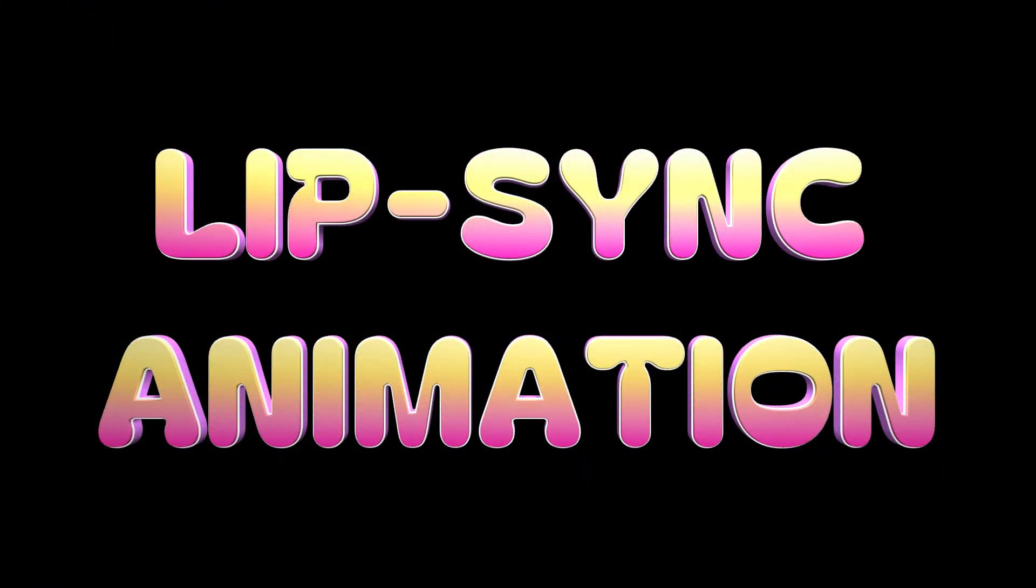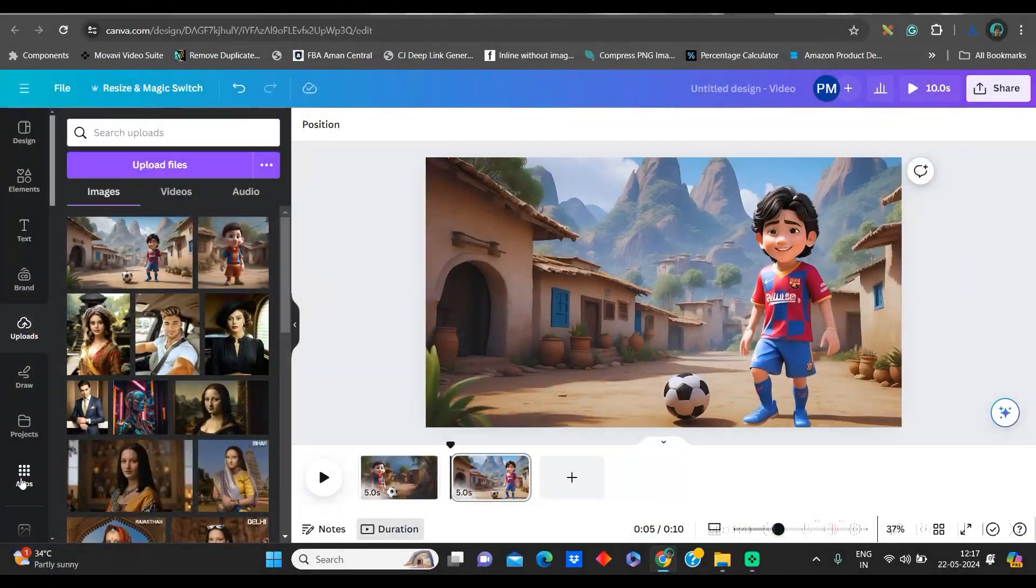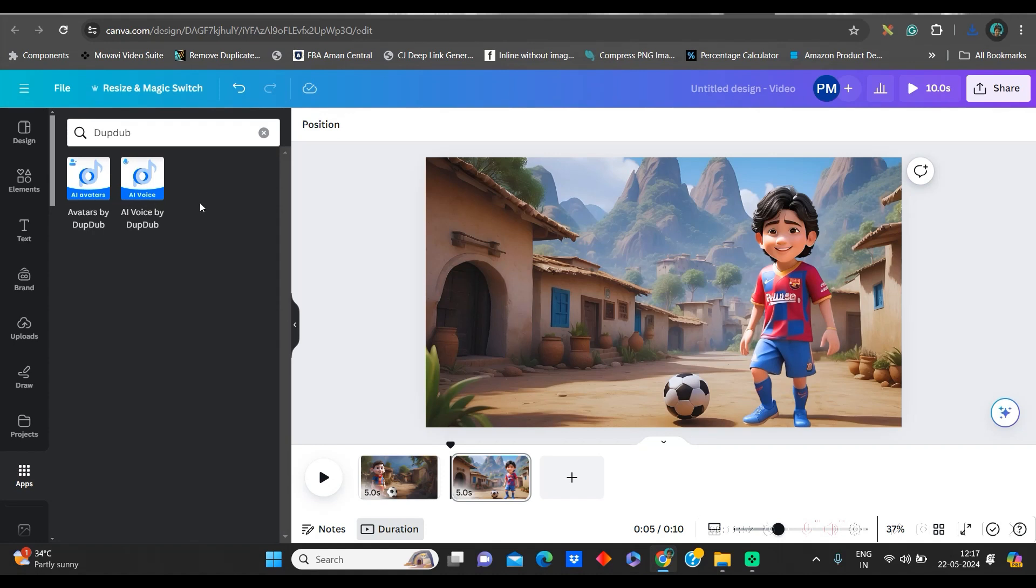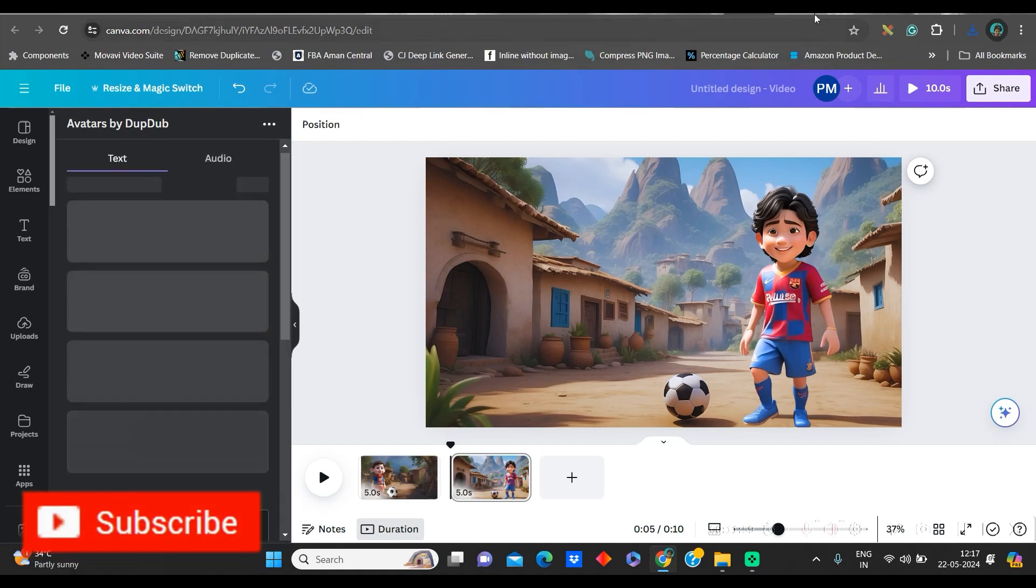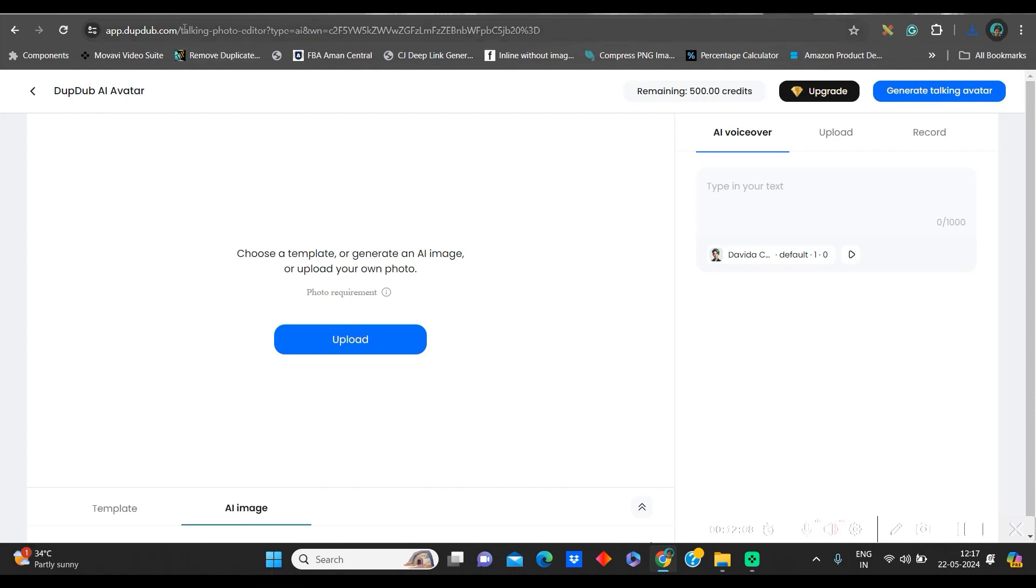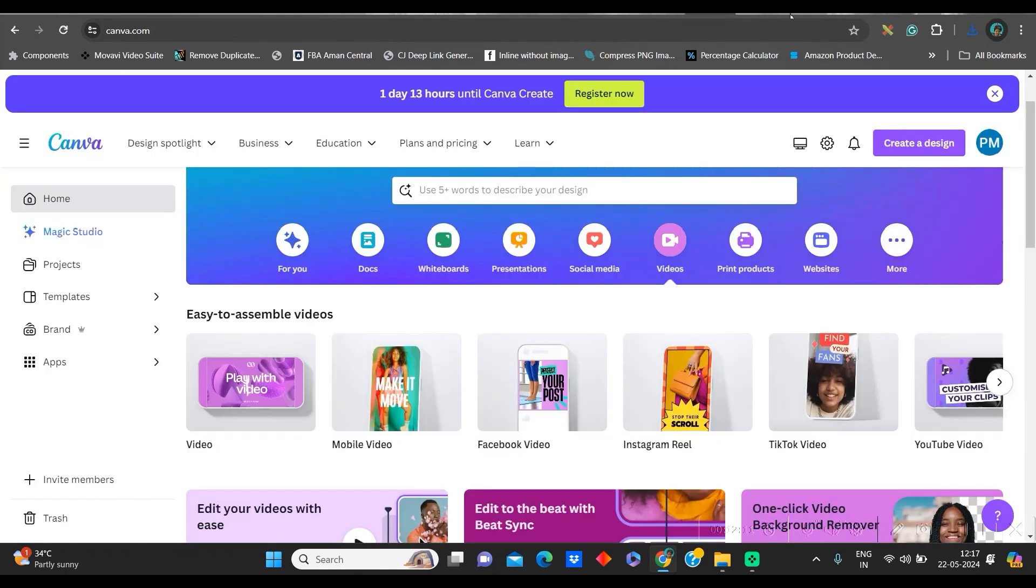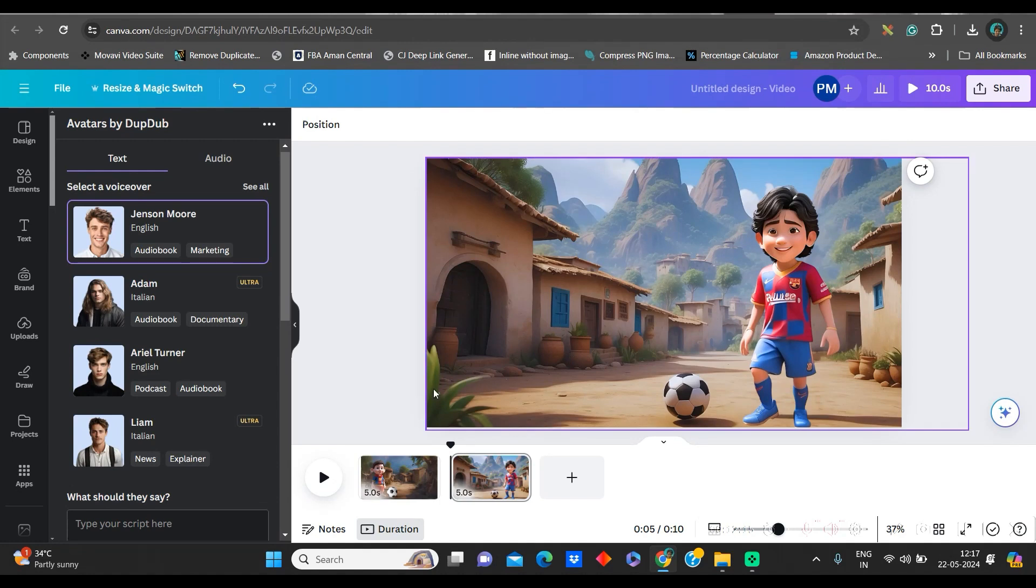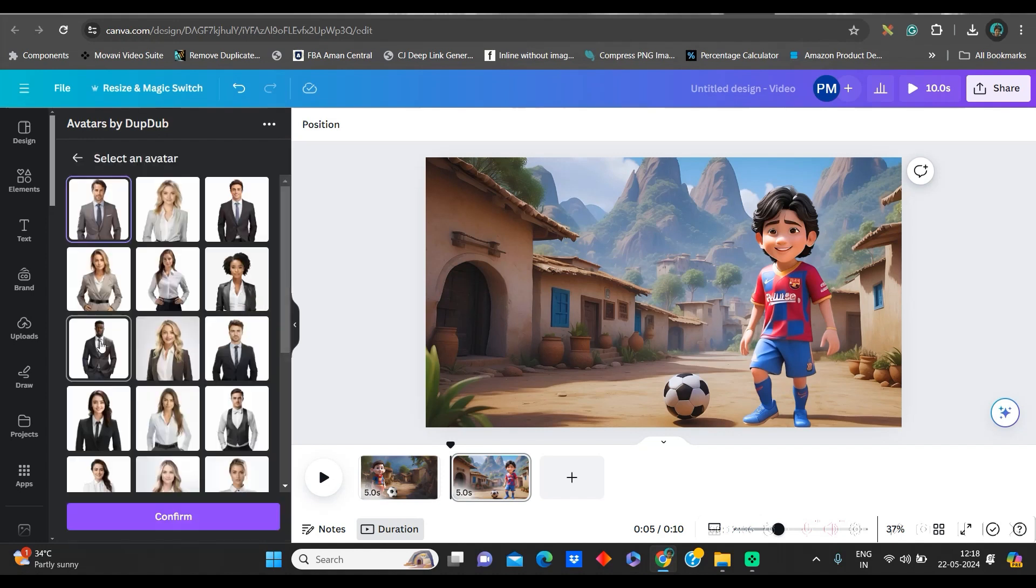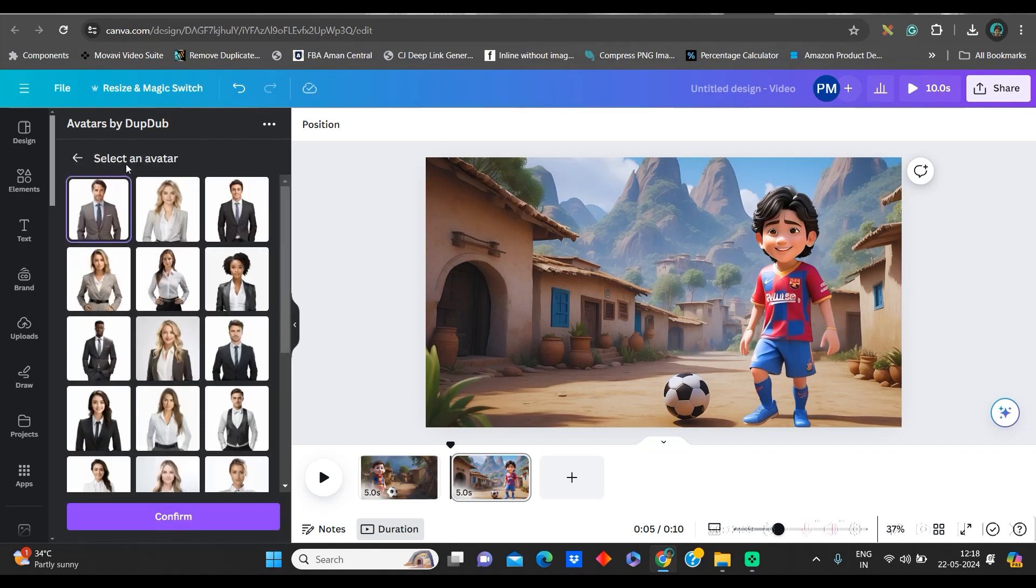We will be doing the lip sync with the help of DubDub. Now, in Canva itself, if you go to the app section and in the search bar, you give DubDub, you get two options. Avatar by DubDub and AI voice by DubDub. We will go to avatar by DubDub. The same thing, you can use the link which has been given in the description box. And you can choose DubDub online website also. And only thing which you'll have to remember is you will have to use the same email ID, email account which you have used for Canva as well. It will come a little downwards.